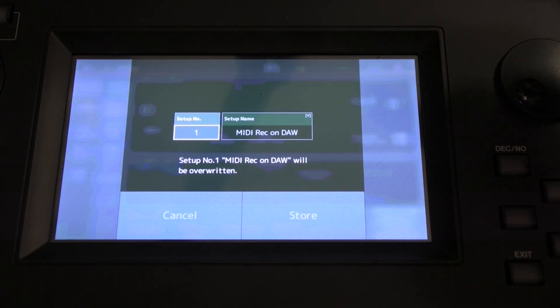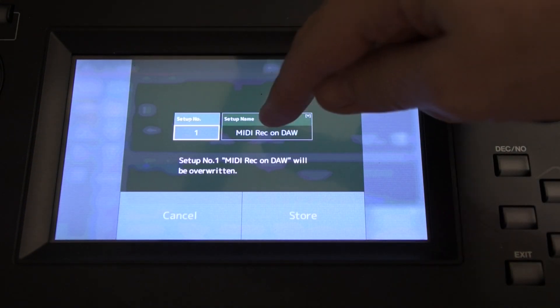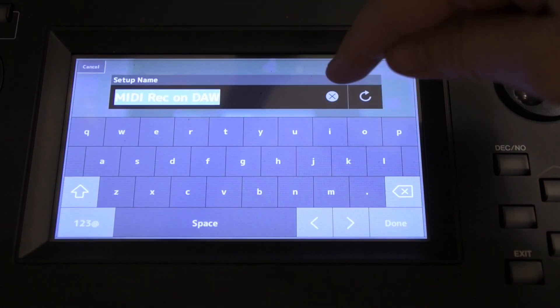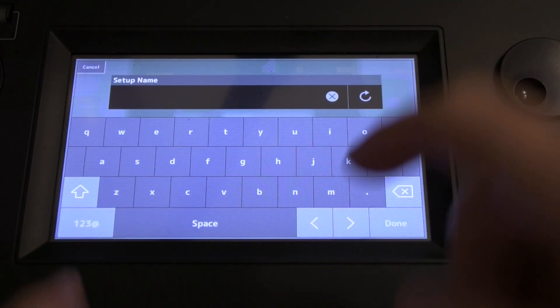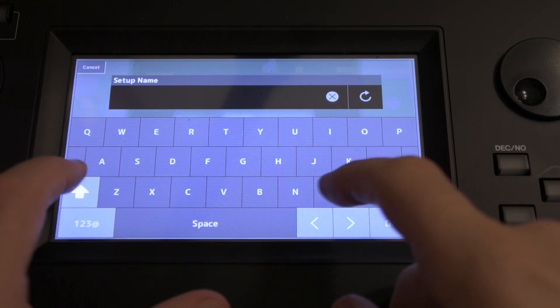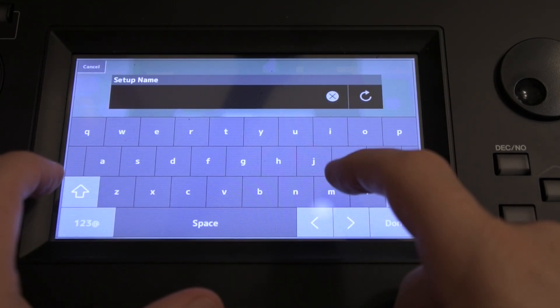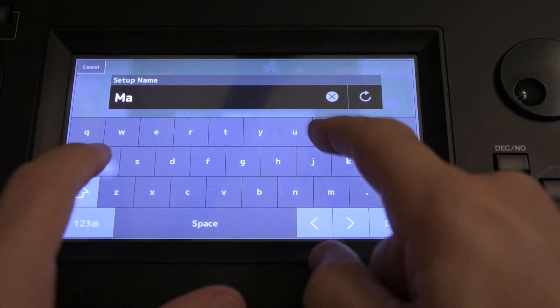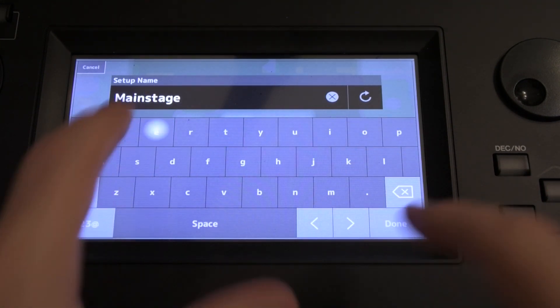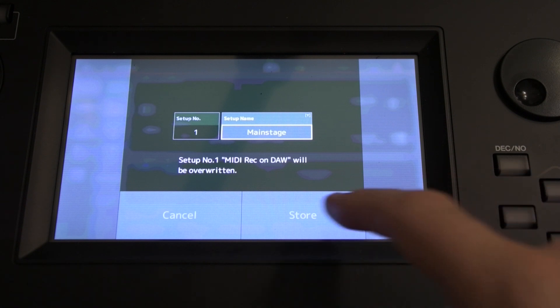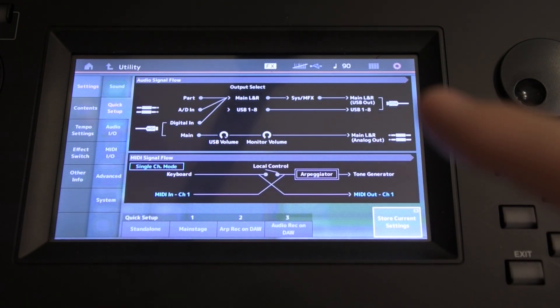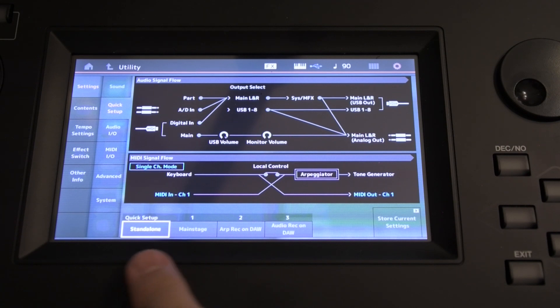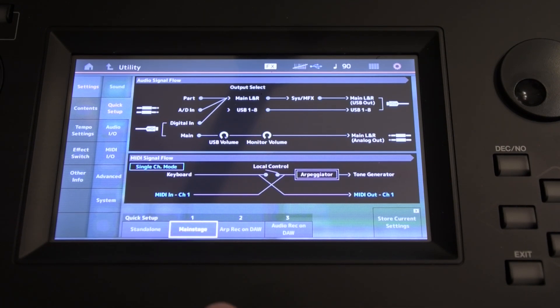So this is going to store to the Setup number 1, MIDI Record on DAW. So let's just click on that, delete that. We're going to call it MainStage. Click Done, Store. Boom. We're now able to flick quickly between Standalone and MainStage.